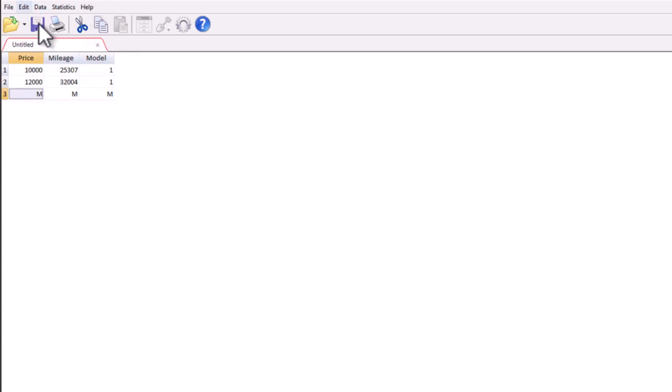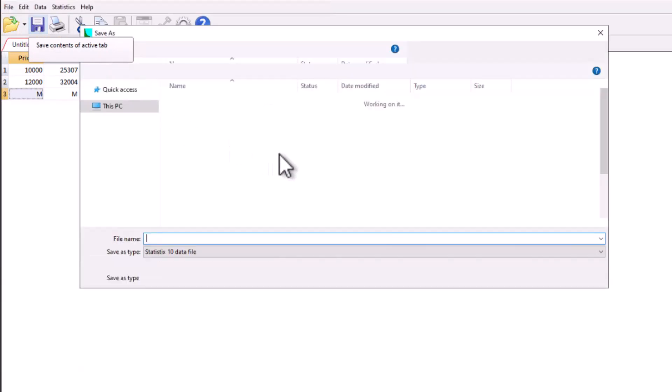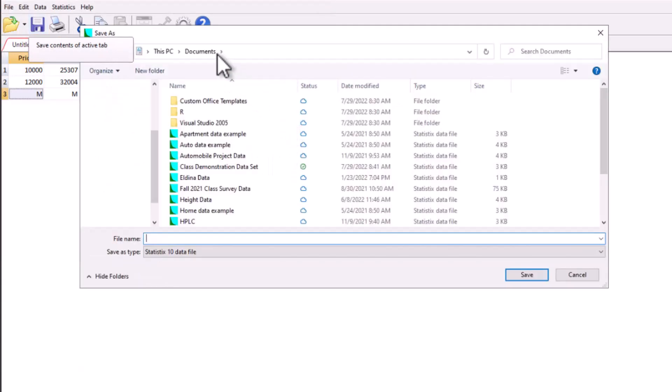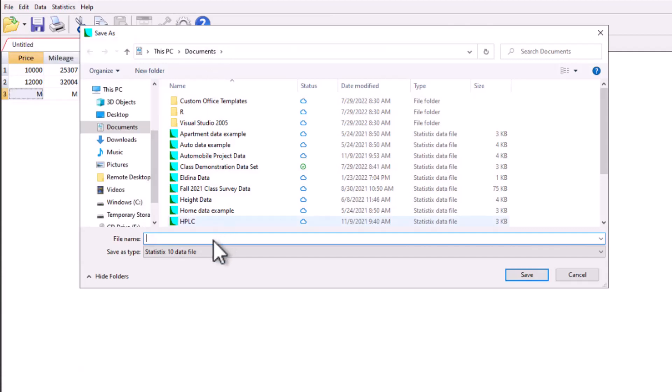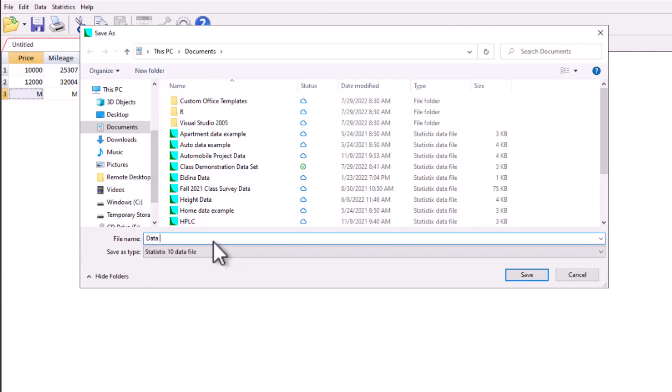We're going to save that data set. So I'm going to click on save, save contents of the active tab. And now because I'm working the application gateway, it should direct me to the documents tab. And I'll call this my data set to be deleted later.